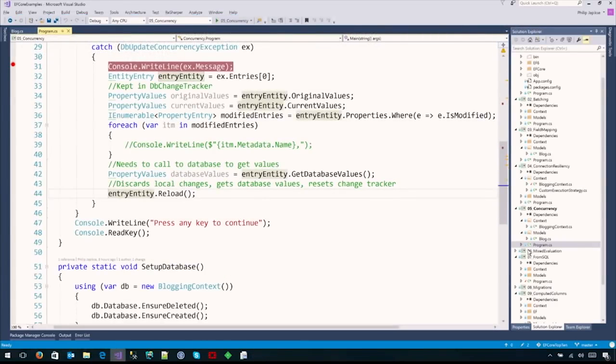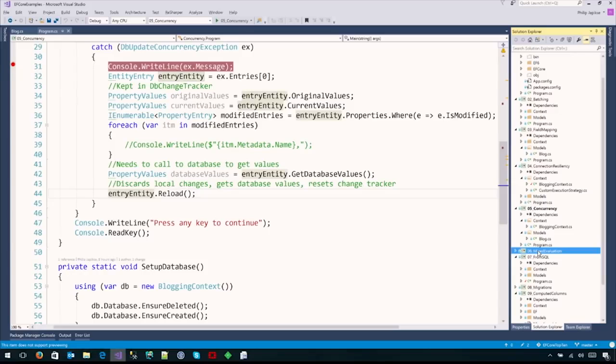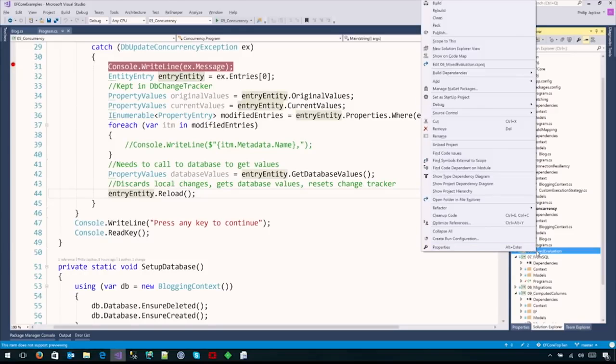The concurrency capabilities within Entity Framework don't solve any of the concurrency problems for you, but they give you all the tools necessary to solve them yourself. Very, very powerful stuff. If your application doesn't care about concurrency, you can just ignore it.